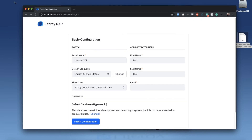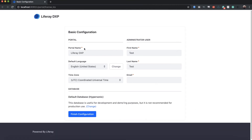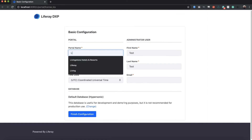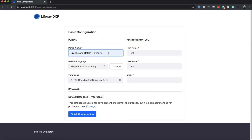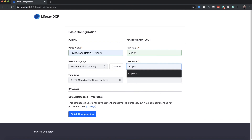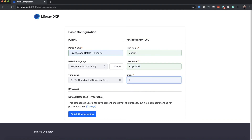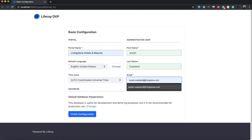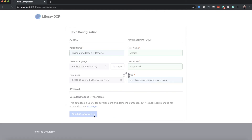Once we have this running, I'm going to go ahead and expand this to the larger screen. We're going to fill out the basic information here. I'm going to change the portal name from Liferay DXP to Livingston Hotels and Resorts. Next, we want to go ahead and add the name of our initial administrative user. I'm going to change the first name from test to Josiah, and the last name from test to Copeland. And for the email, we'll do josiah.copeland@livingston.com. I'll go ahead and click on finish configuration.